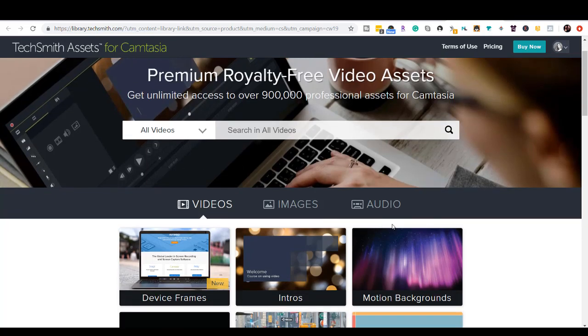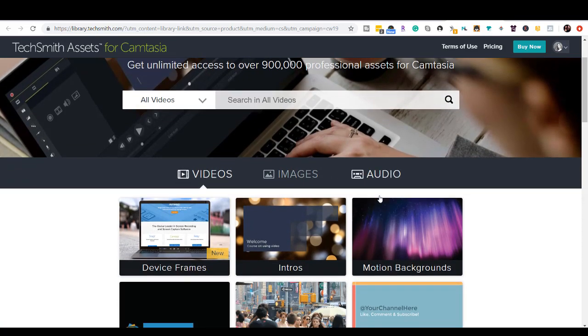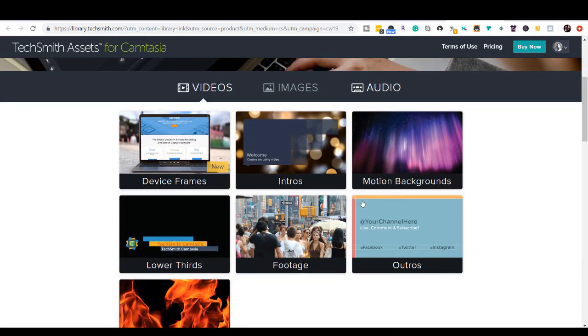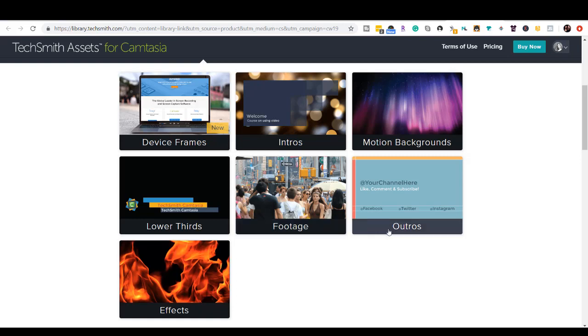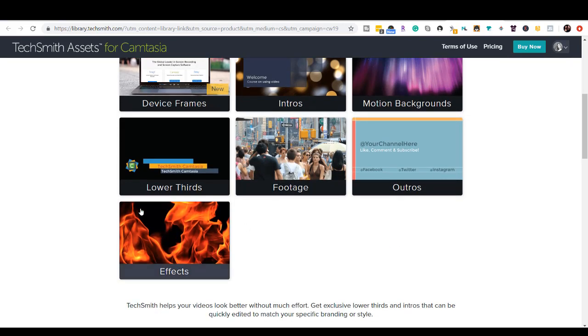And you can see here they've got three tabs: videos, images, and audio. And let's say we want videos, and within videos they've got device frames, intros, motion backgrounds, lower thirds, footage, outros, and effects. So let's say I click on effects.